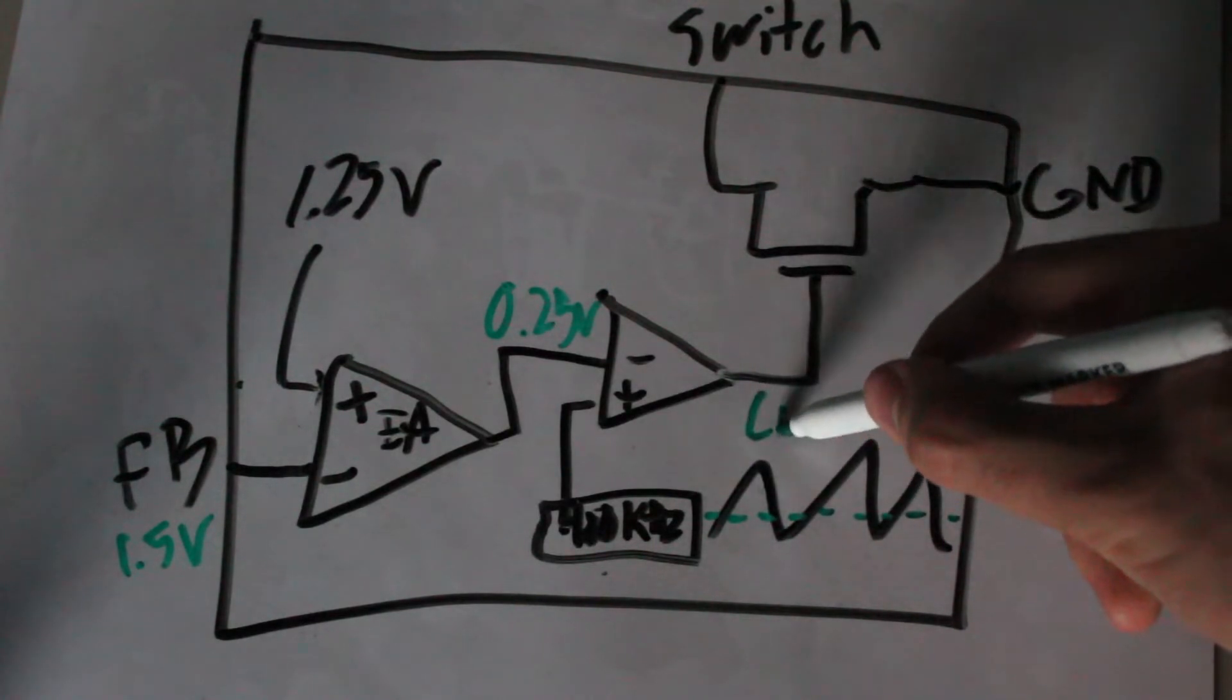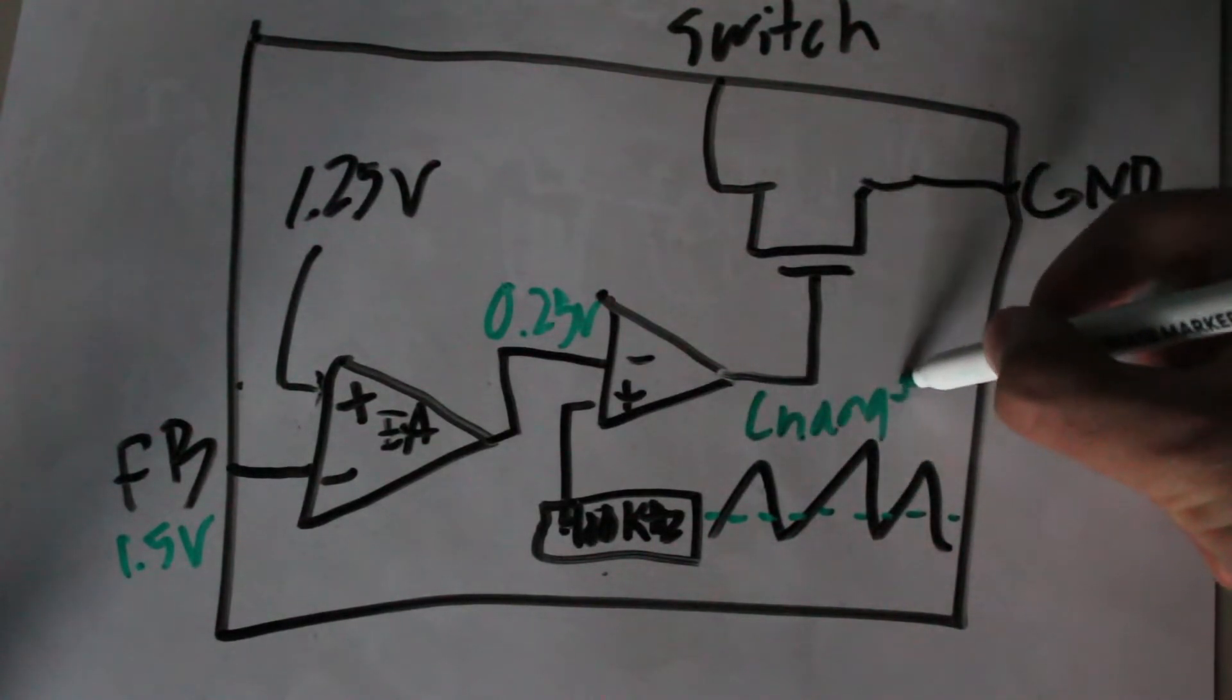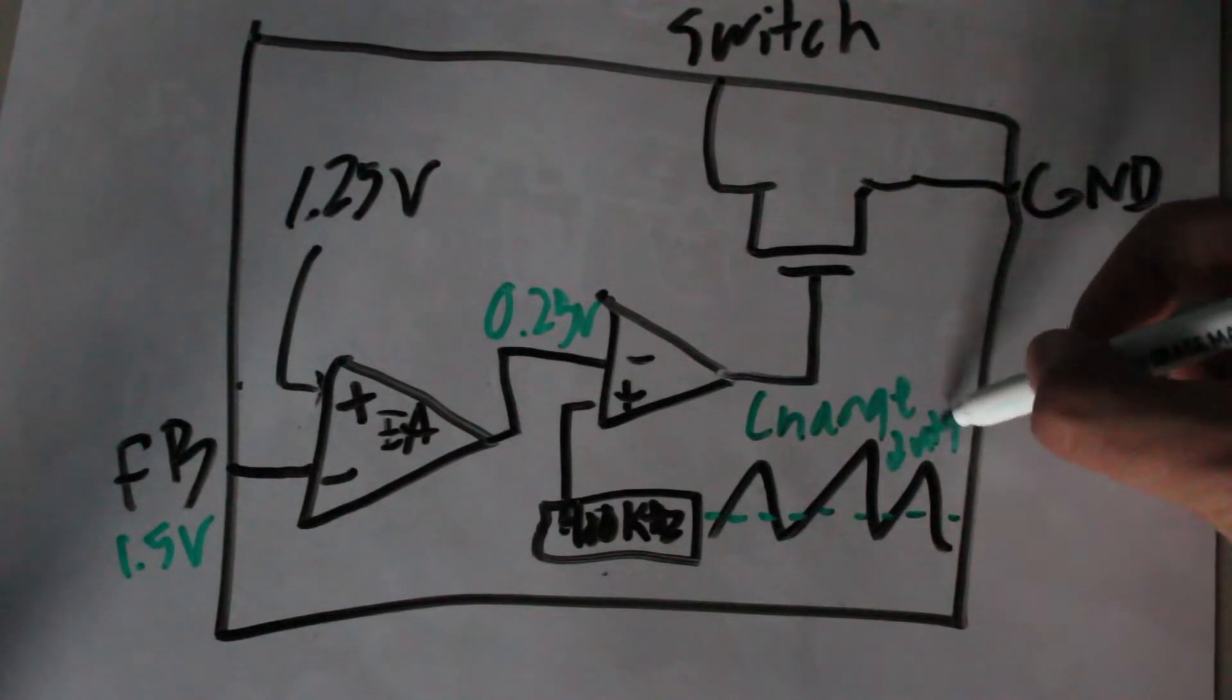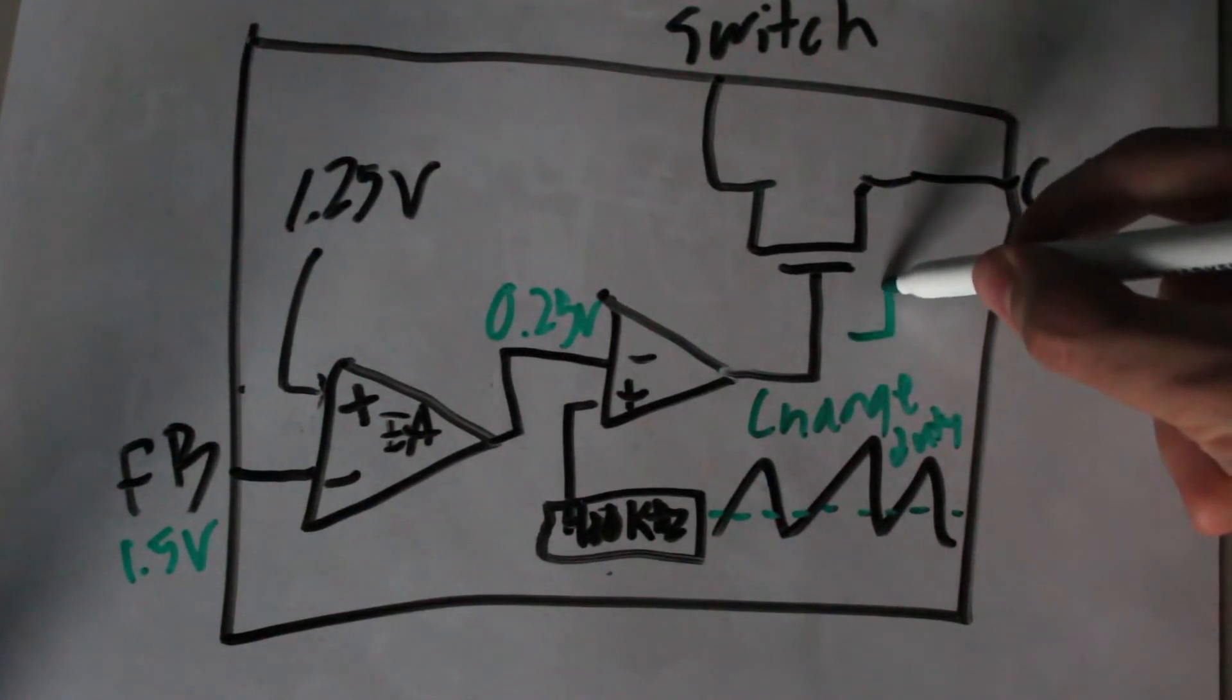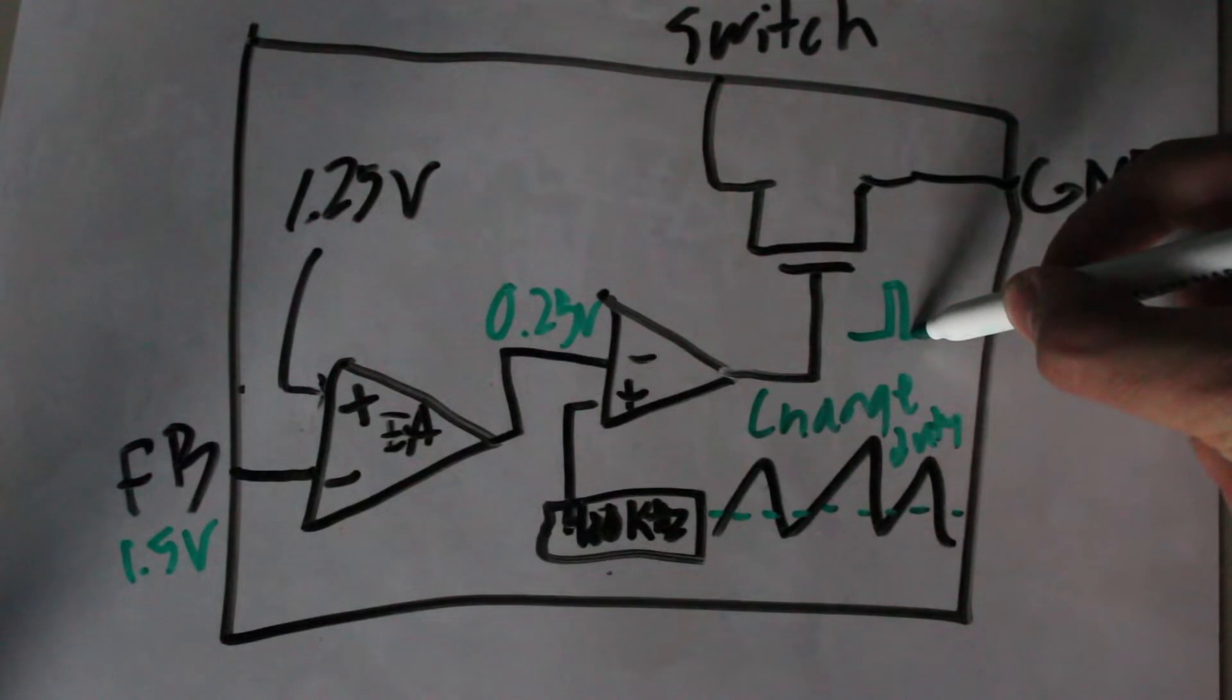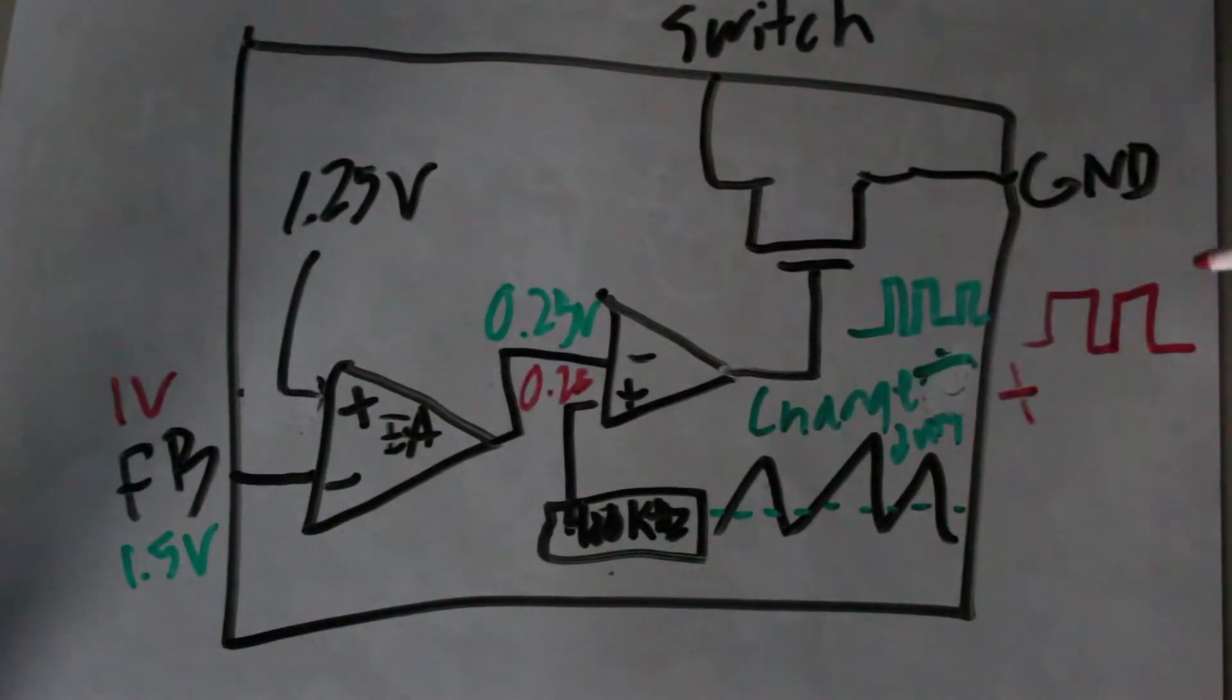This means that the duty cycle will change based on how much the feedback pin differs from 1.25 volts. This ensures that the output is in fact what you specified on the potentiometer, and will stay stable under a changing load.